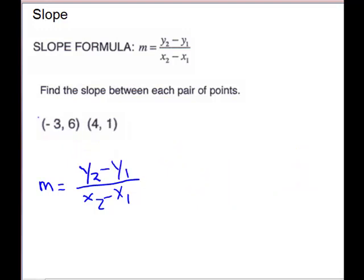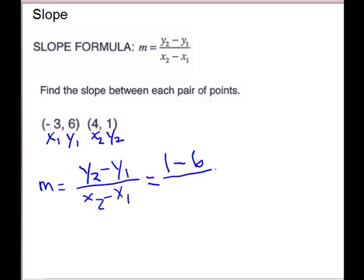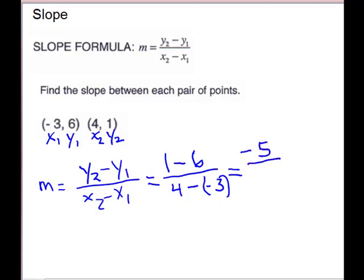For our next example, two more points. We'll label them: x1, y1, x2, y2. Then we just plug in: y2 gives us 1 minus y1 is 6, over x2 is 4 minus x1 is negative 3. Be careful — use a parenthesis so you don't lose a sign. On the numerator, 1 minus 6 gives us negative 5. On the denominator, minus a negative makes plus, so 4 plus 3 is 7. So we get negative 5 over 7. This one is a negative slope — it will go down 5 for every 7 that it goes across.